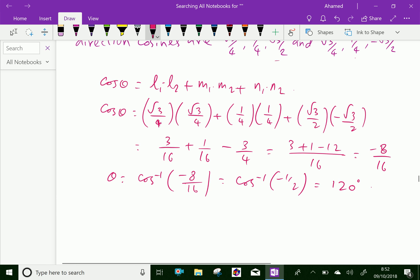So the angle between these lines is 120 degrees. We have done. Please subscribe to our YouTube channel.